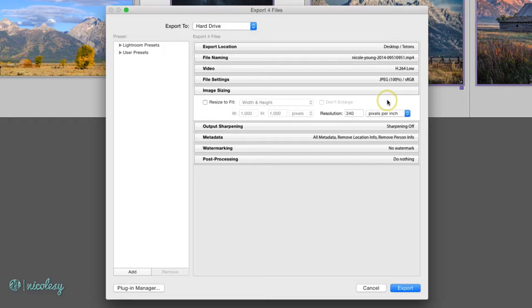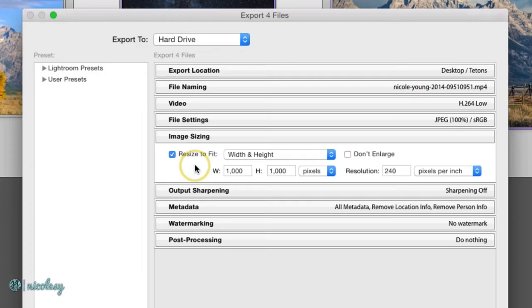If you want to make your photos smaller, or even larger, then you can check that box and resize those images.